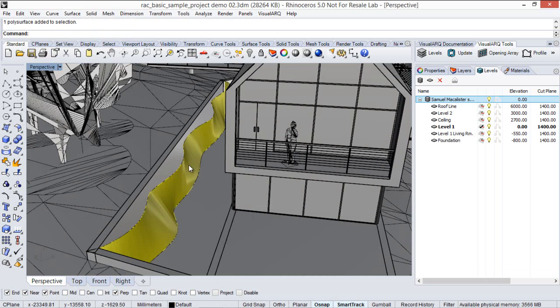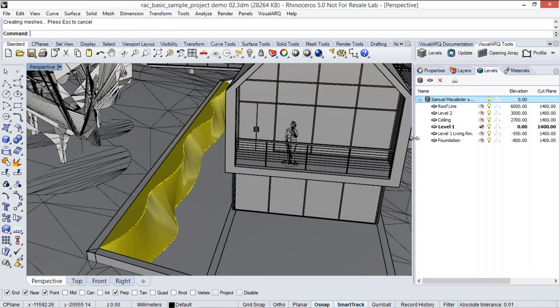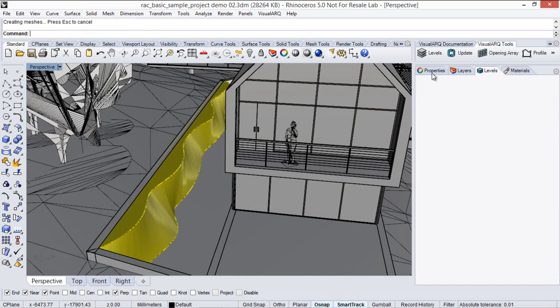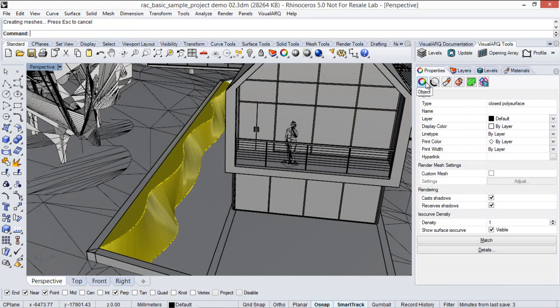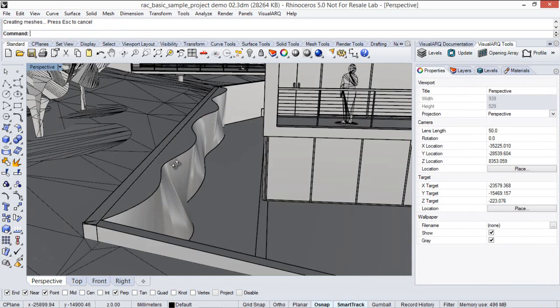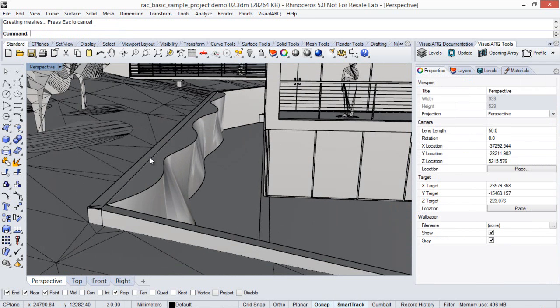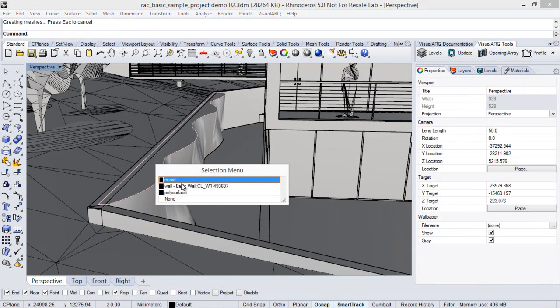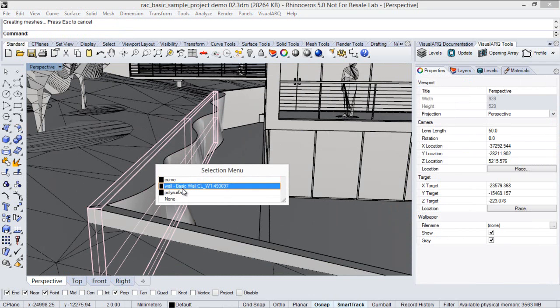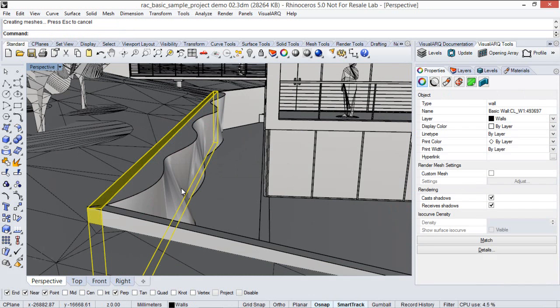Well, I will cap this polysurface to make sure I've got a closed polysurface and will join it to the wall I have here.